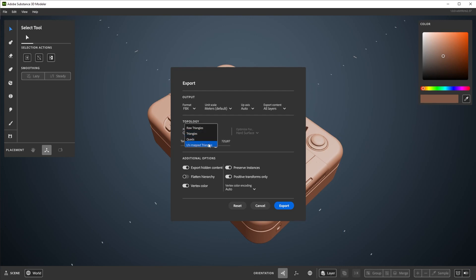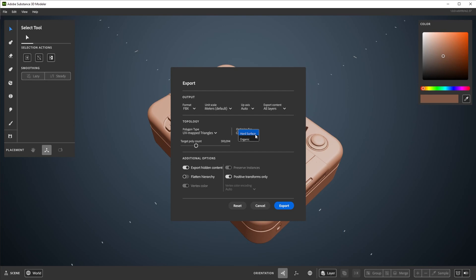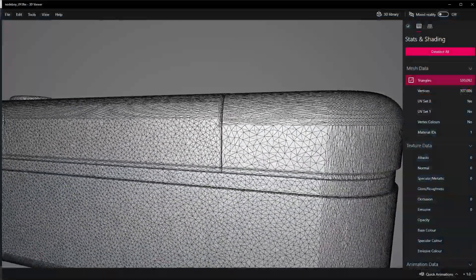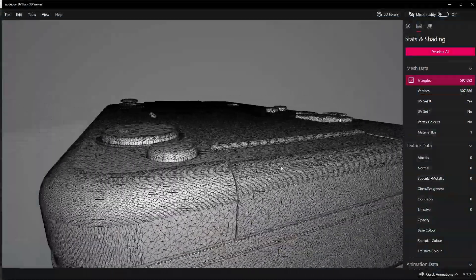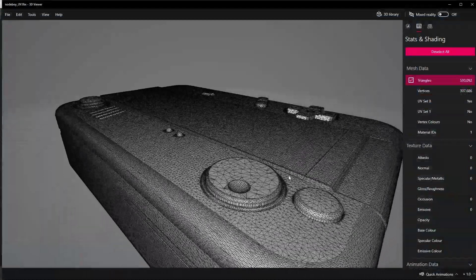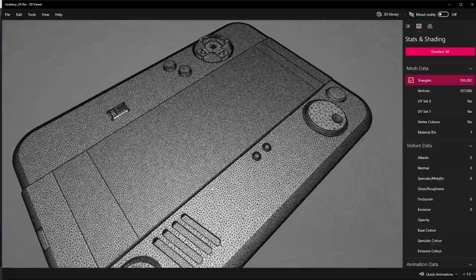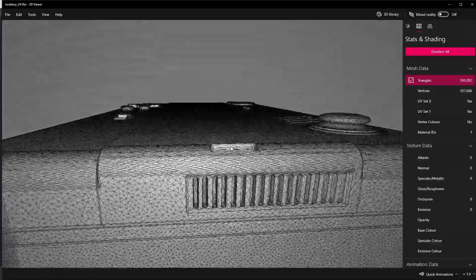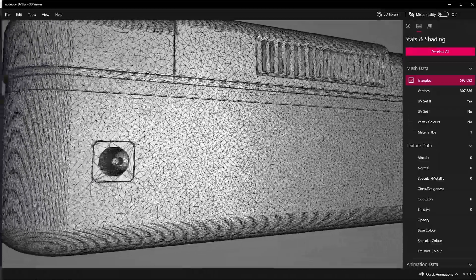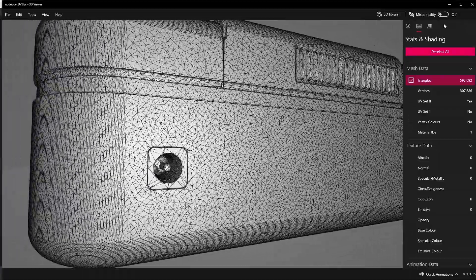This last option will give you a remeshed output with auto-UVs. You can also set a desired poly count and choose between optimizing for hard surface, which is better for flatter surfaces and sharper edges, or organic for less rigid shapes. The hard surface option tends to give better topology results than just using the triangles option as an output.